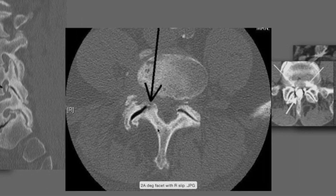On axial images, you can nicely see facet subluxation and degenerative change. This facet is somewhat degenerative but still relatively intact, and the alignment is normal. But here we see this facet is subluxed forward on this one. This is very typical with degenerative spondylolisthesis. You can imagine the spur on the anterior tip pushing forward and compressing the nerve root, creating lateral recess stenosis.